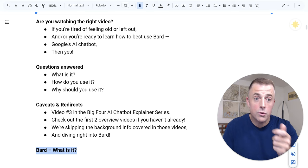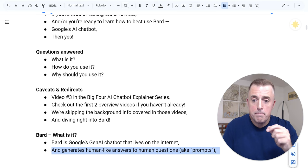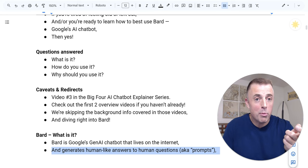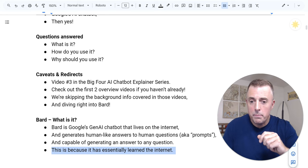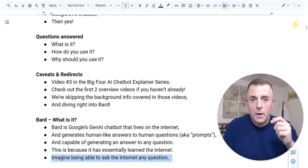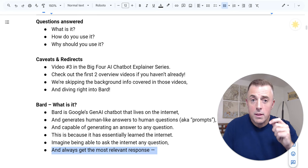So what is it? Bard is Google's generative AI chatbot that lives on the internet and generates human-like answers to your human-like questions, aka prompts. And it's capable of generating an answer to any question. This is because it has essentially learned the internet. Imagine being able to ask the internet any question and always get the most relevant response. This is what Bard does.